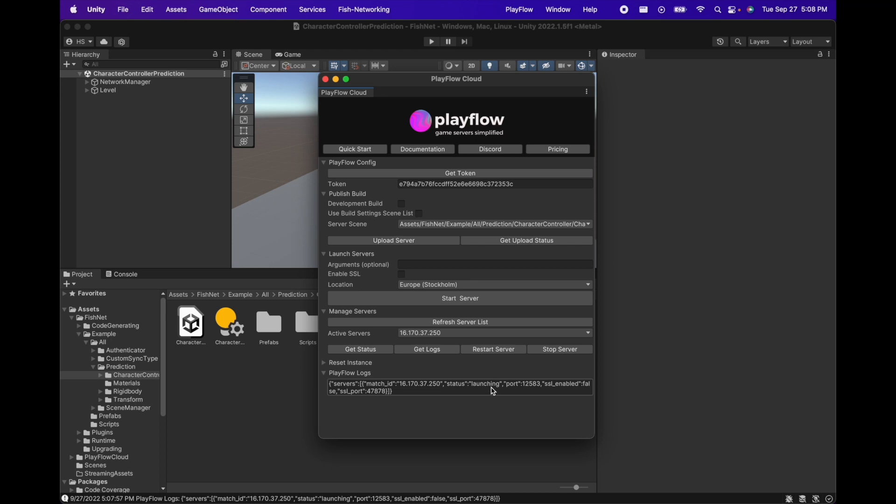Once our server is started we can see that it has the launching status and an IP address associated with it. We can press the refresh server list button until we get the running status.